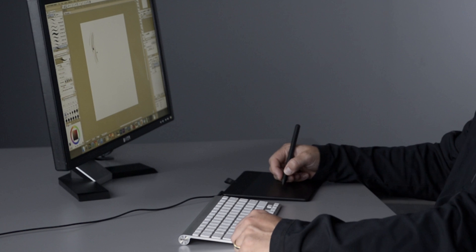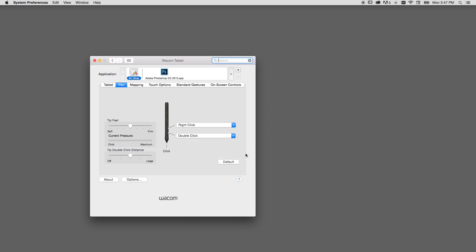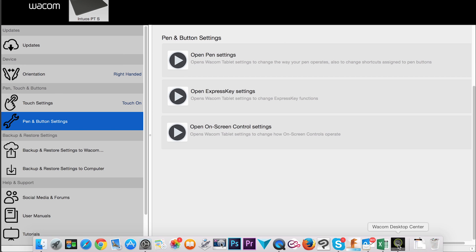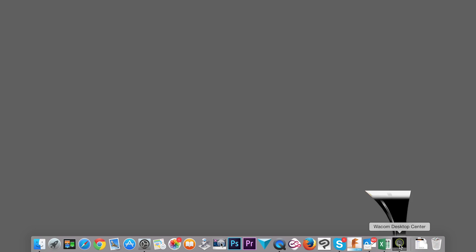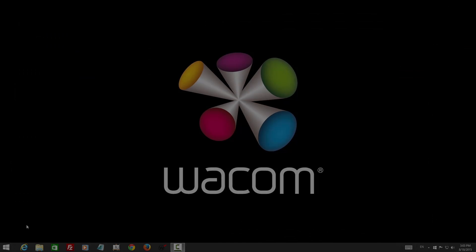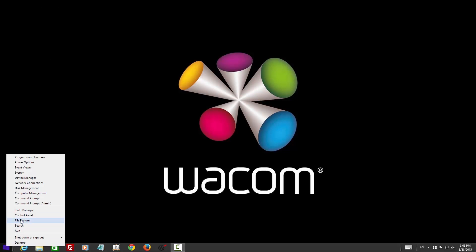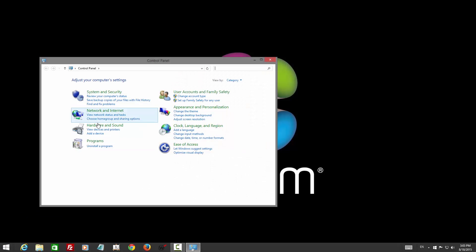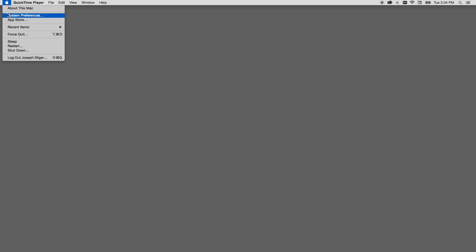Once you've gotten the hang of using the pen for everyday activities, you may find that the side switch could be put to better use. You can easily change the settings for these and every other aspect of the tablet in the tablet control panel. The fastest way to get to the preferences is from the pen and button settings option in the Wacom desktop center, which should be running in the background unless you've chosen to turn it off. You can also get to your preferences through the control panel on Windows, or by selecting preferences from the Apple menu on Mac.